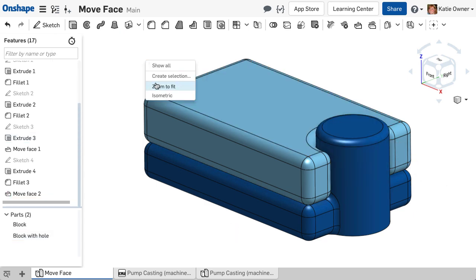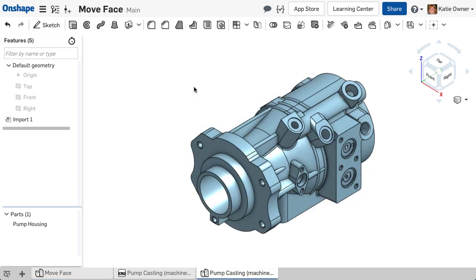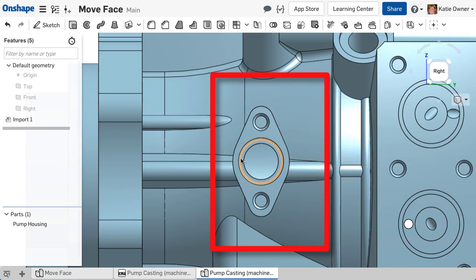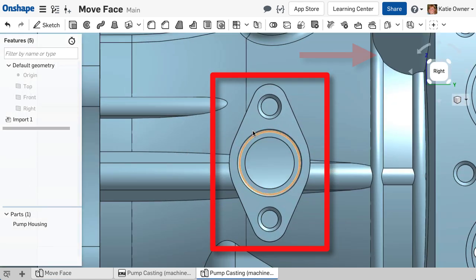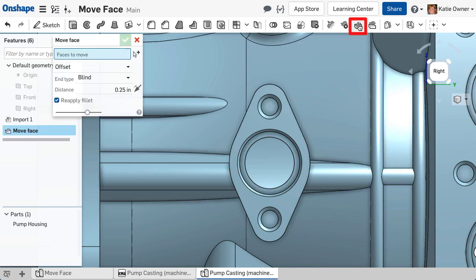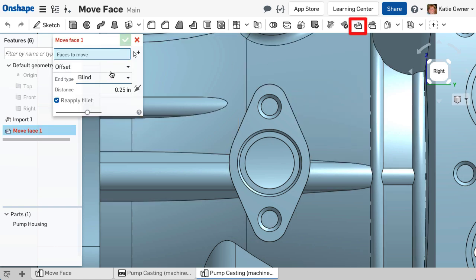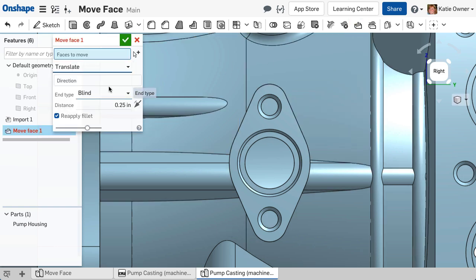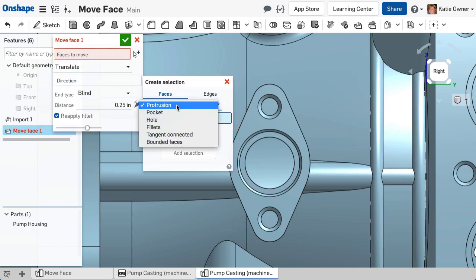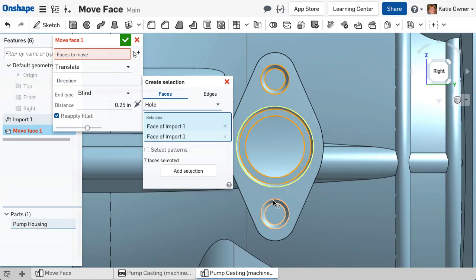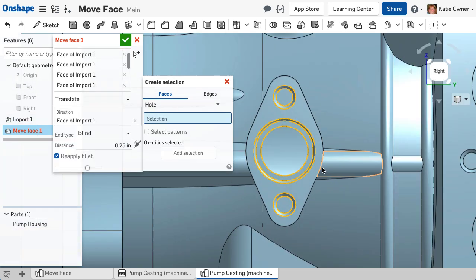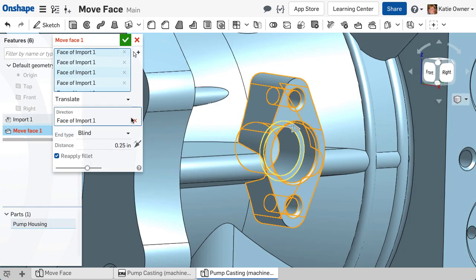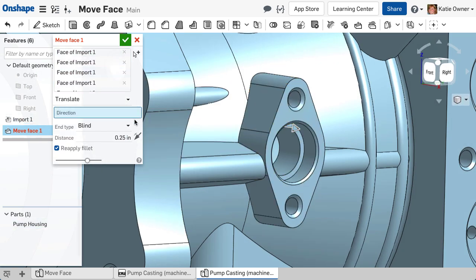Let's look at a more complex example. I want to translate this geometry a little to the right. I will select Move Face and choose the Translate option. To select the faces to move, I will use the Create Selection tool that will be discussed in a future video.